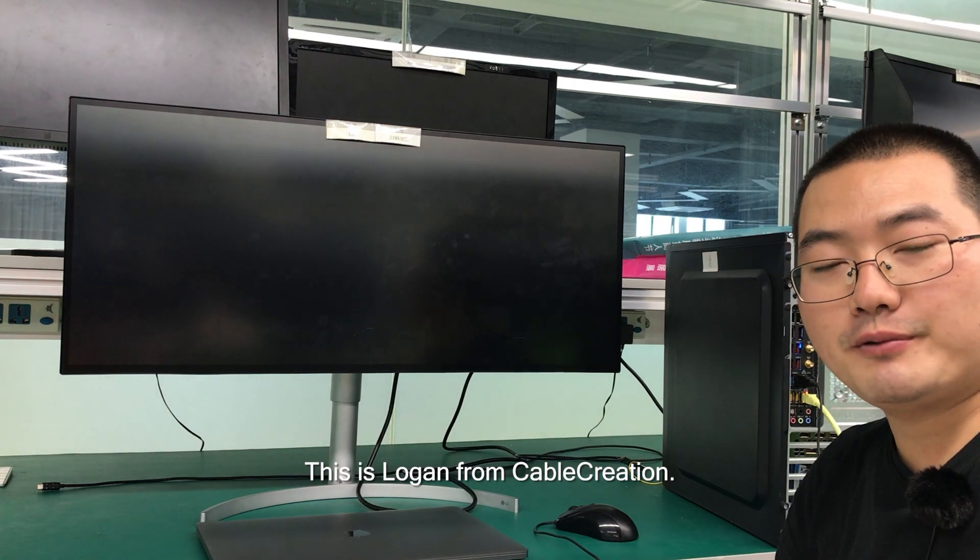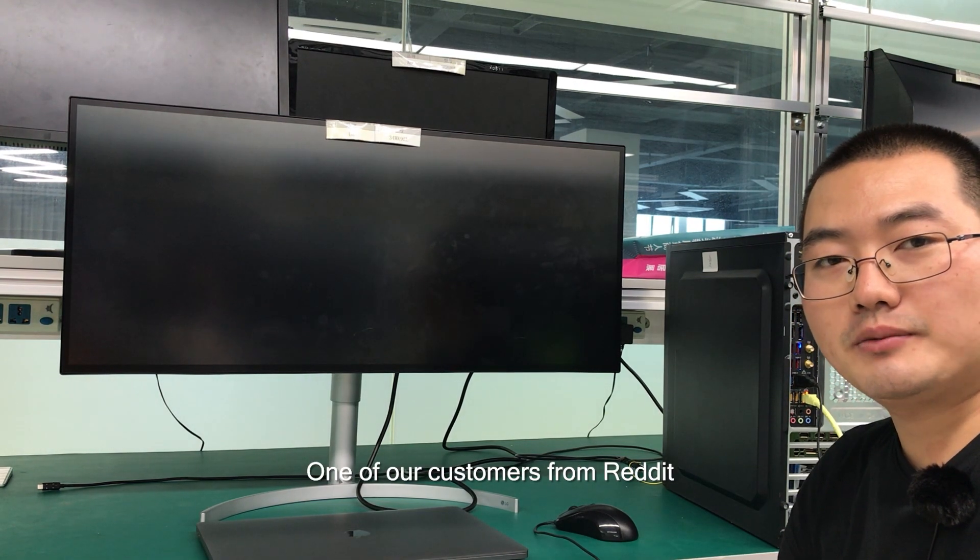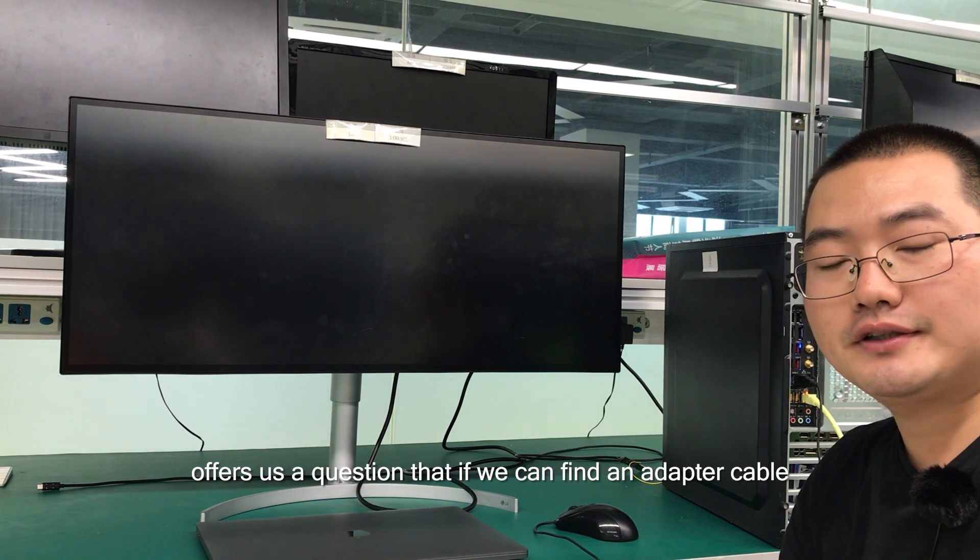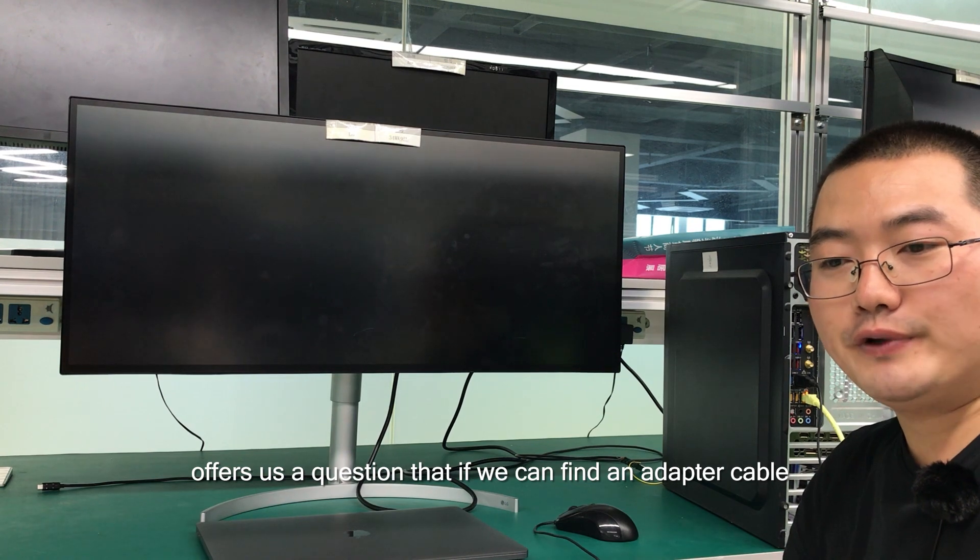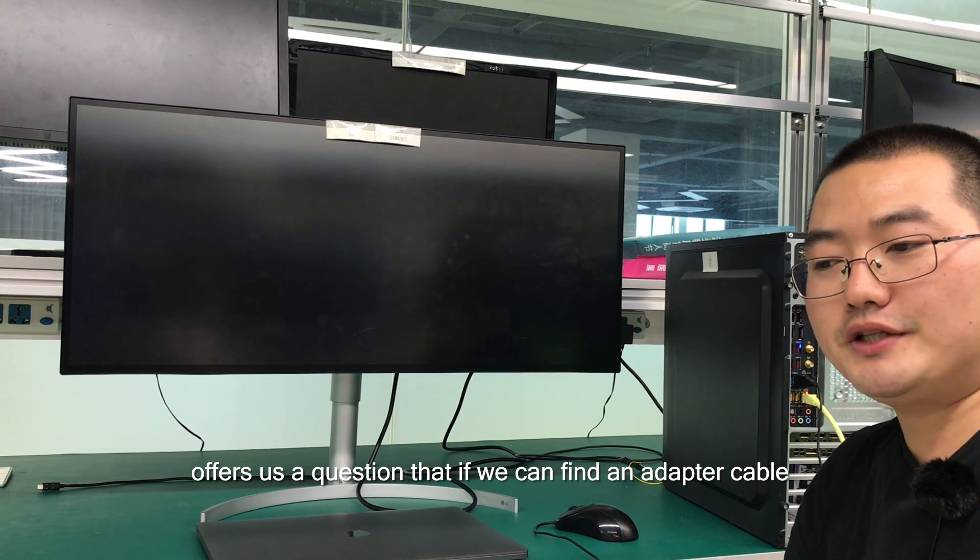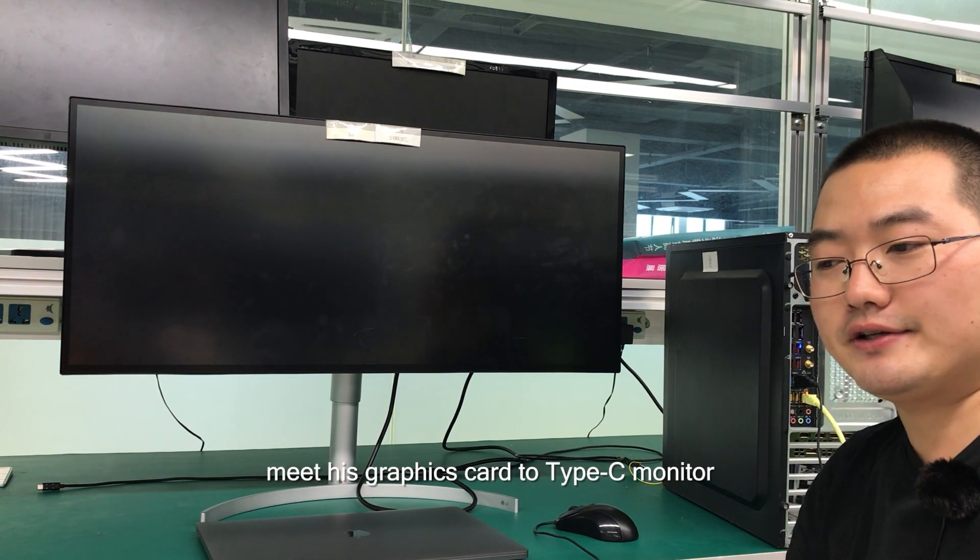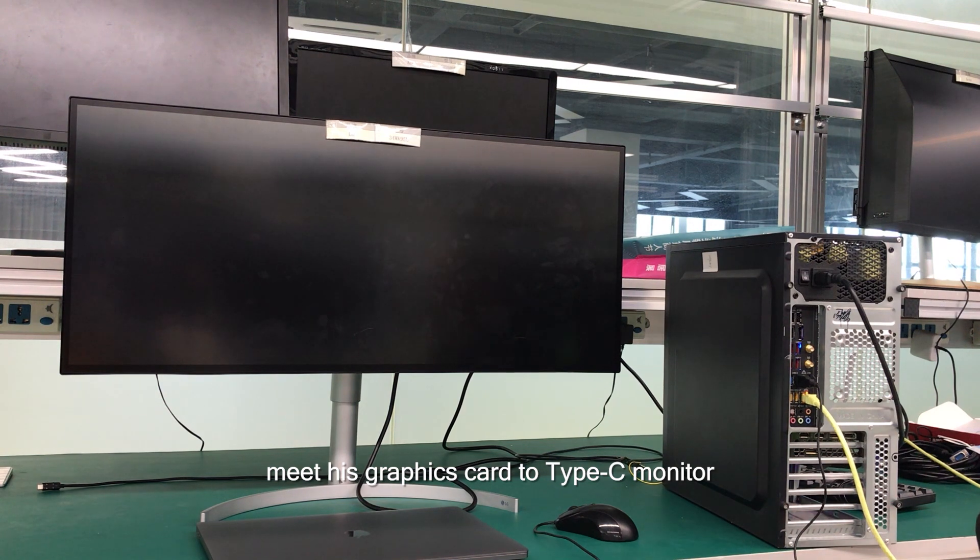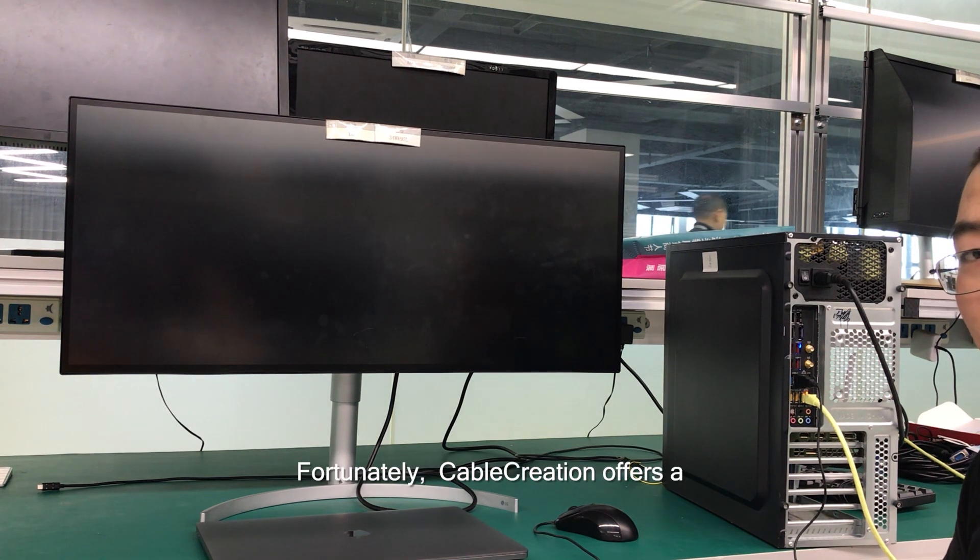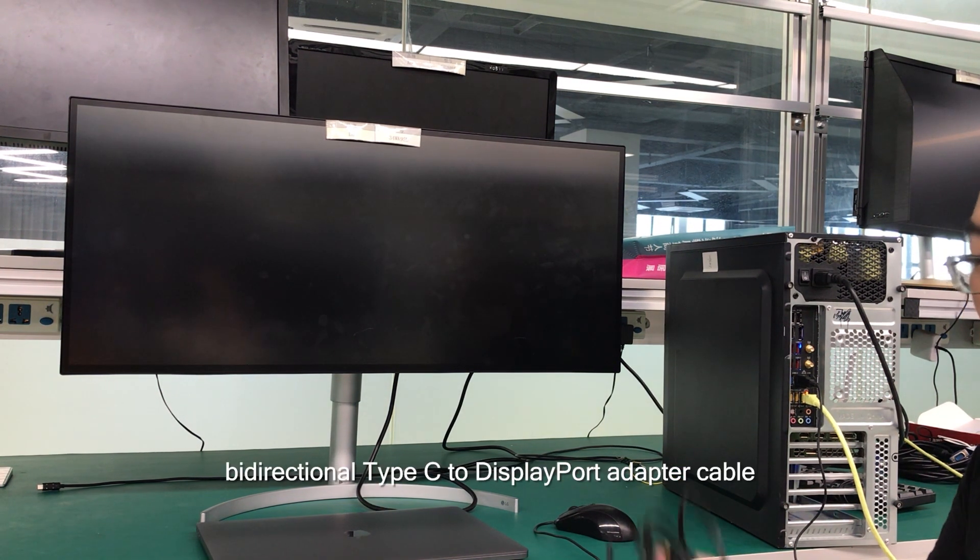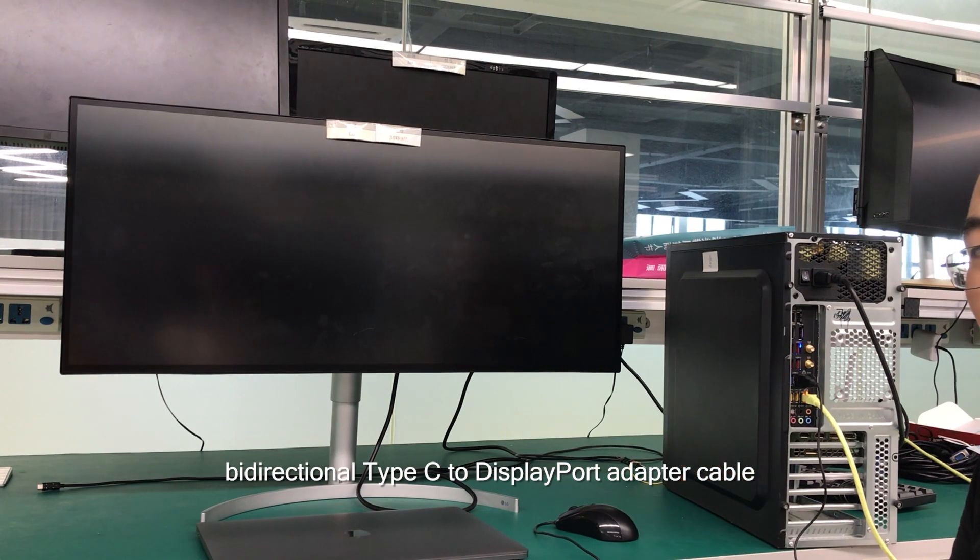This is Logan from Cable Creation. One of our customers from Reddit asked if we can find an adapter cable that meets his graphics card to Type-C monitor requirements. Fortunately, Cable Creation offers a bi-directional Type-C to DisplayPort adapter cable.